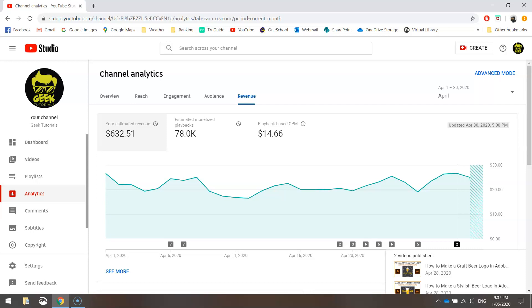So things like how long people watch your videos for, how many ads you're displaying on your video, what type of ads are being displayed on your video. Those kind of things get thrown into the mix when YouTube determines how much money you're going to earn from your videos. So each creator will have a different figure. So take the information I give you today as a rough guide.